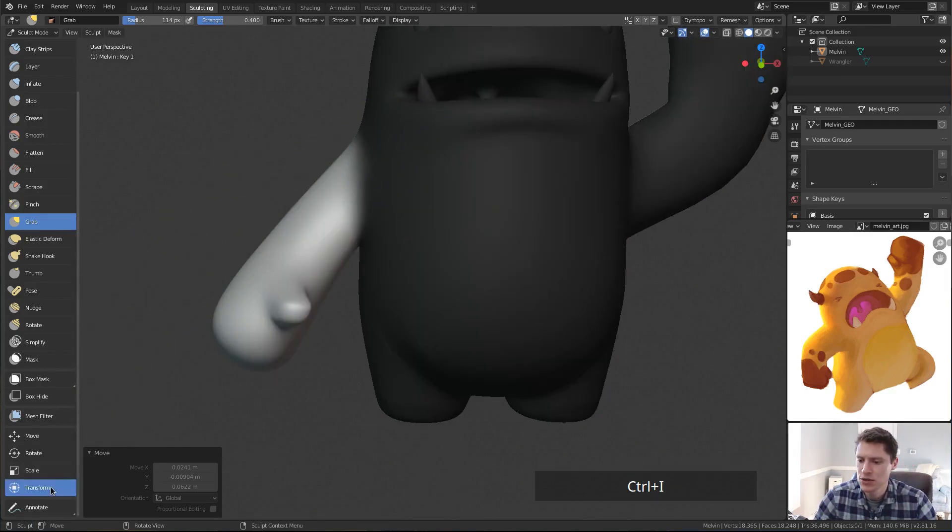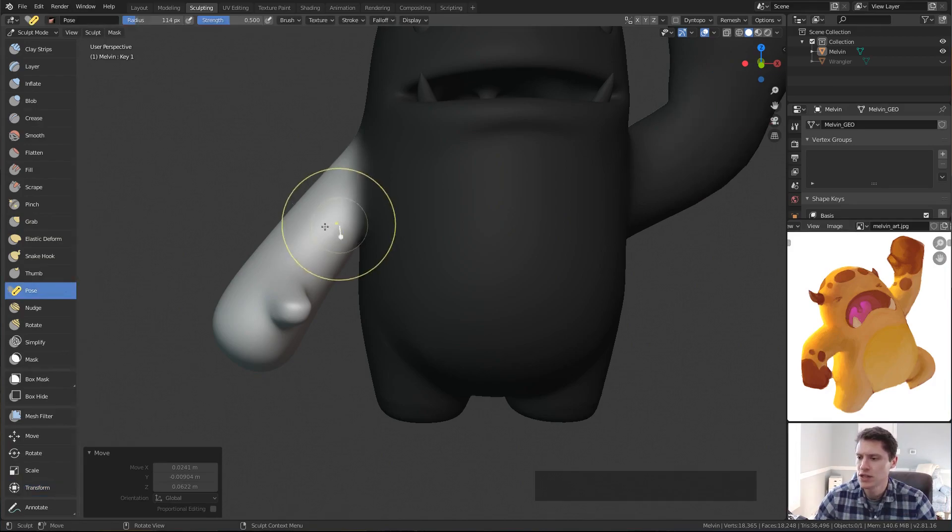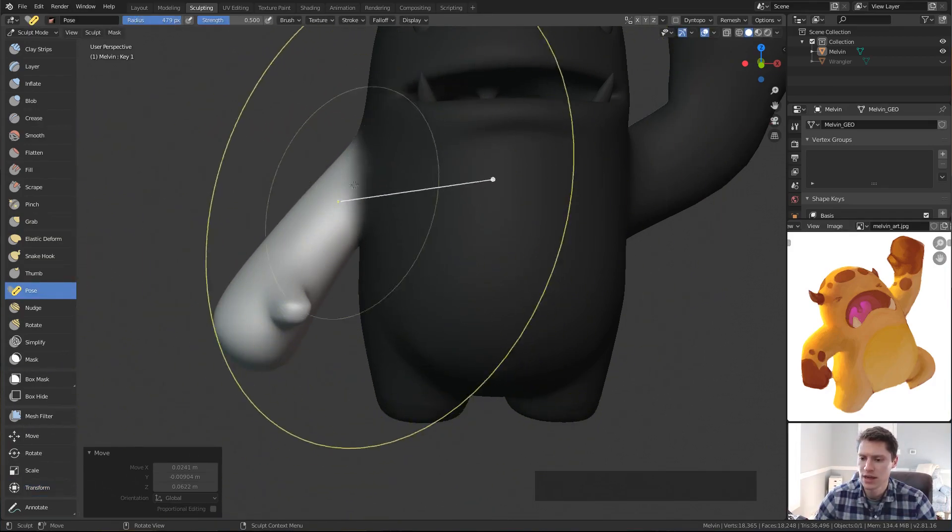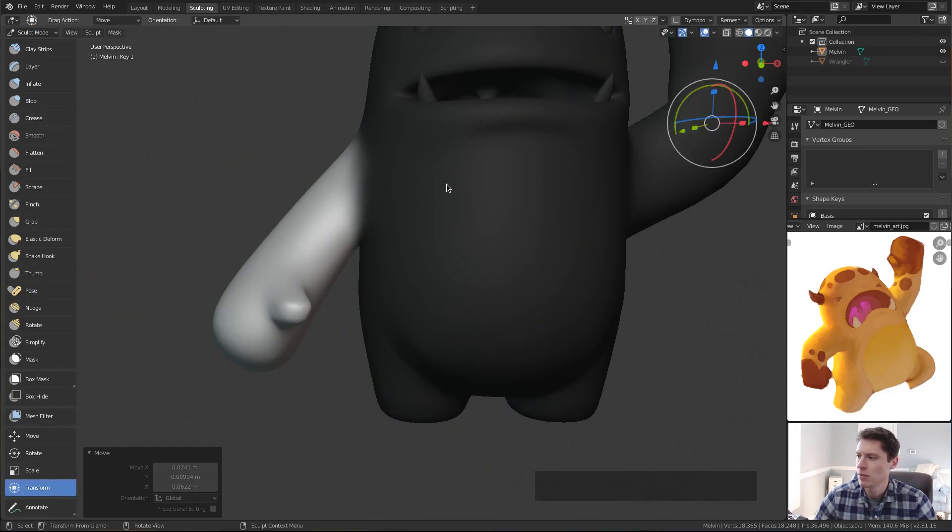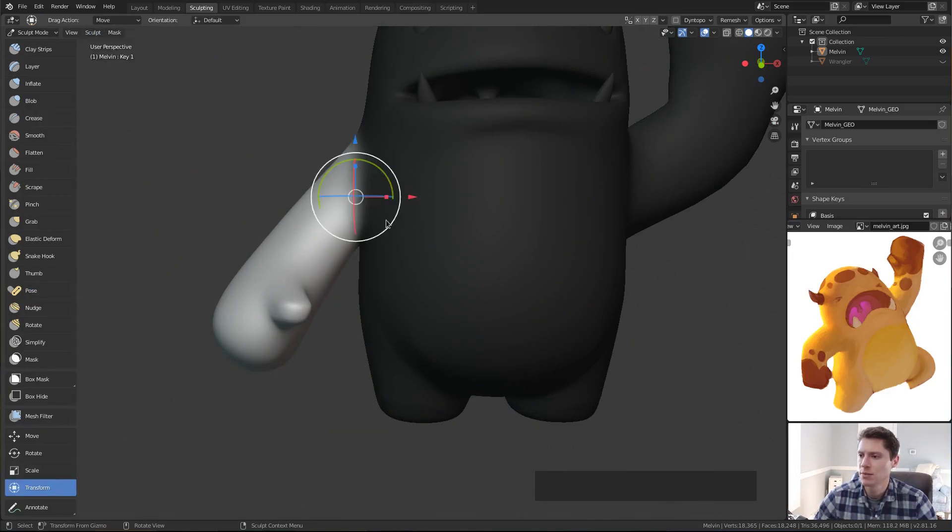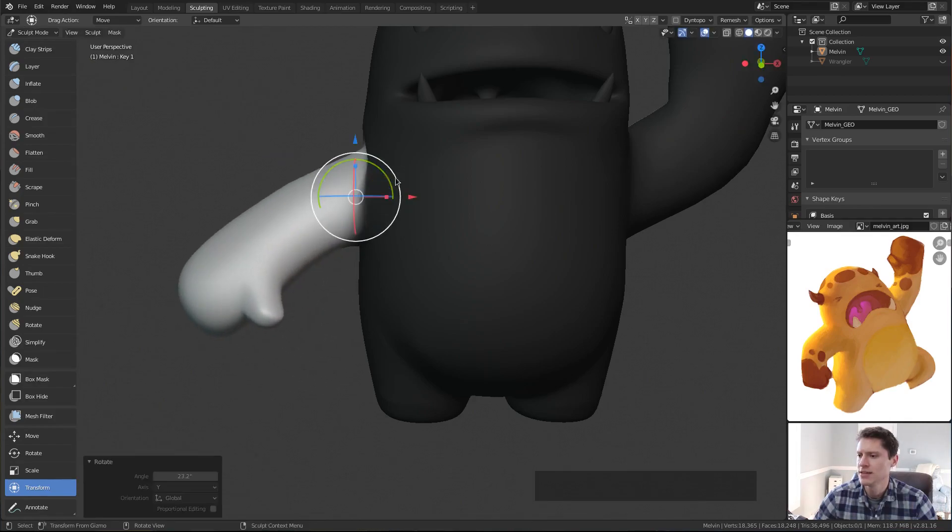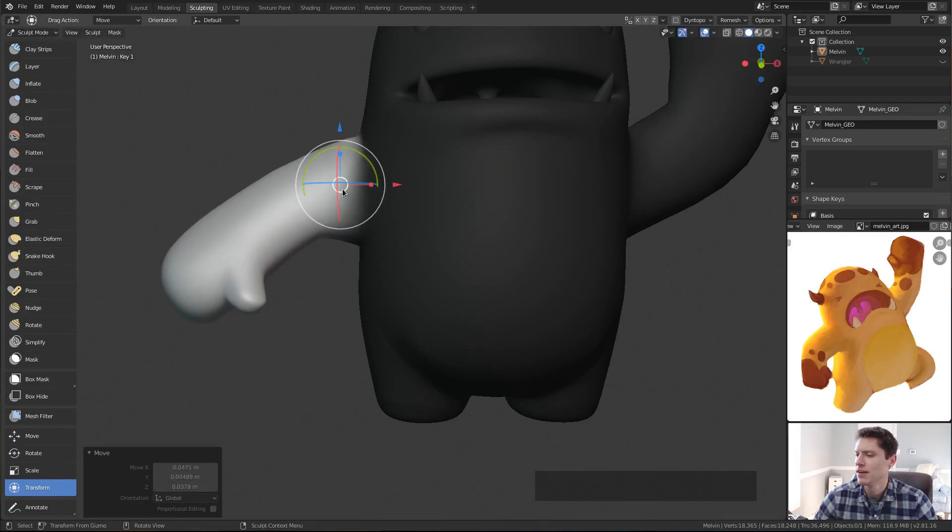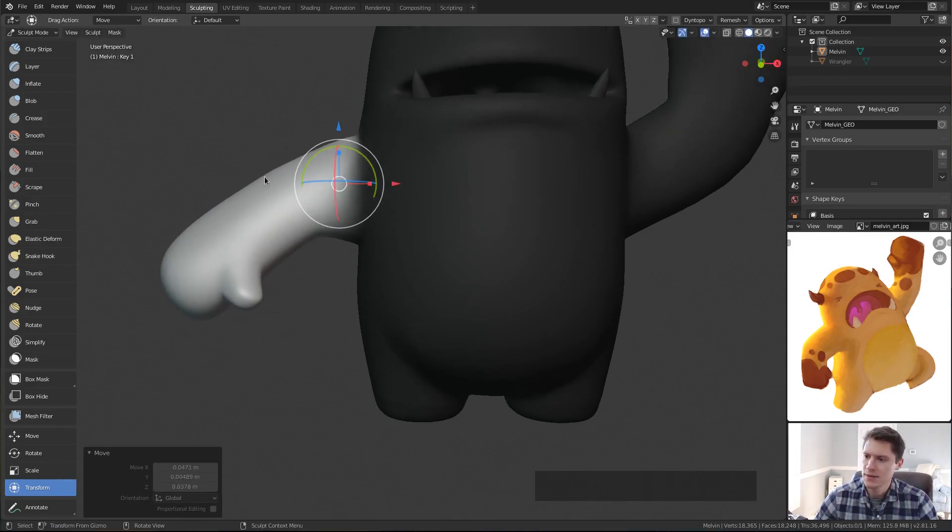Let's use the transform tool once again, because I don't think the pose brush will work. Yeah, it still wants to draw to the stomach. So transform brush, sculpt, set pivot to mask border. And we'll do the same kind of thing. Rotate it. It's the same pose, but just reversed. It's pointed down. That looks pretty good.